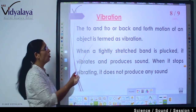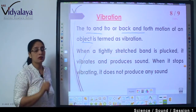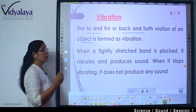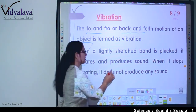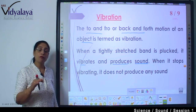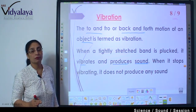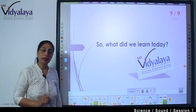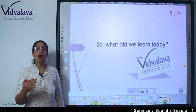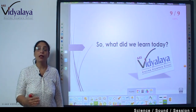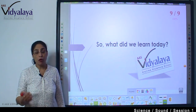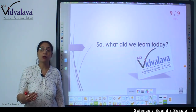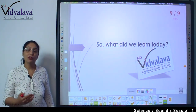What is vibration? The to-and-fro, or back-and-forth, motion of an object is known as vibration. When a tightly stretched band is plucked, it vibrates, and when that vibration stops, the sound will also stop. So what did we learn today? We have seen the introduction of sound, and the main important thing: when any body vibrates, it creates sound, and because of vibration we can hear it. In the coming sessions, we will learn how we can hear the sound in detail. See you in the next session. Bye.